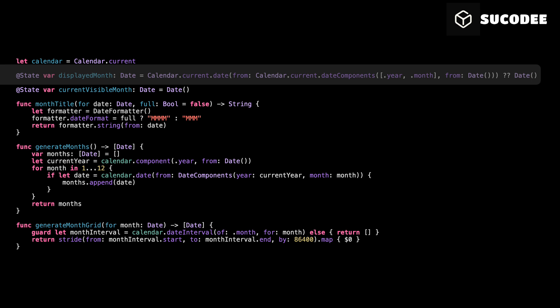Displayed month. We use it to keep track of the currently displayed month in the calendar. Now, let's break it down quickly. Calendar.current.dateComponents year, month, from date gets just the year and month from today's date. Calendar.current.date from creates a new date using only the year and month with day set to the start of the month date.